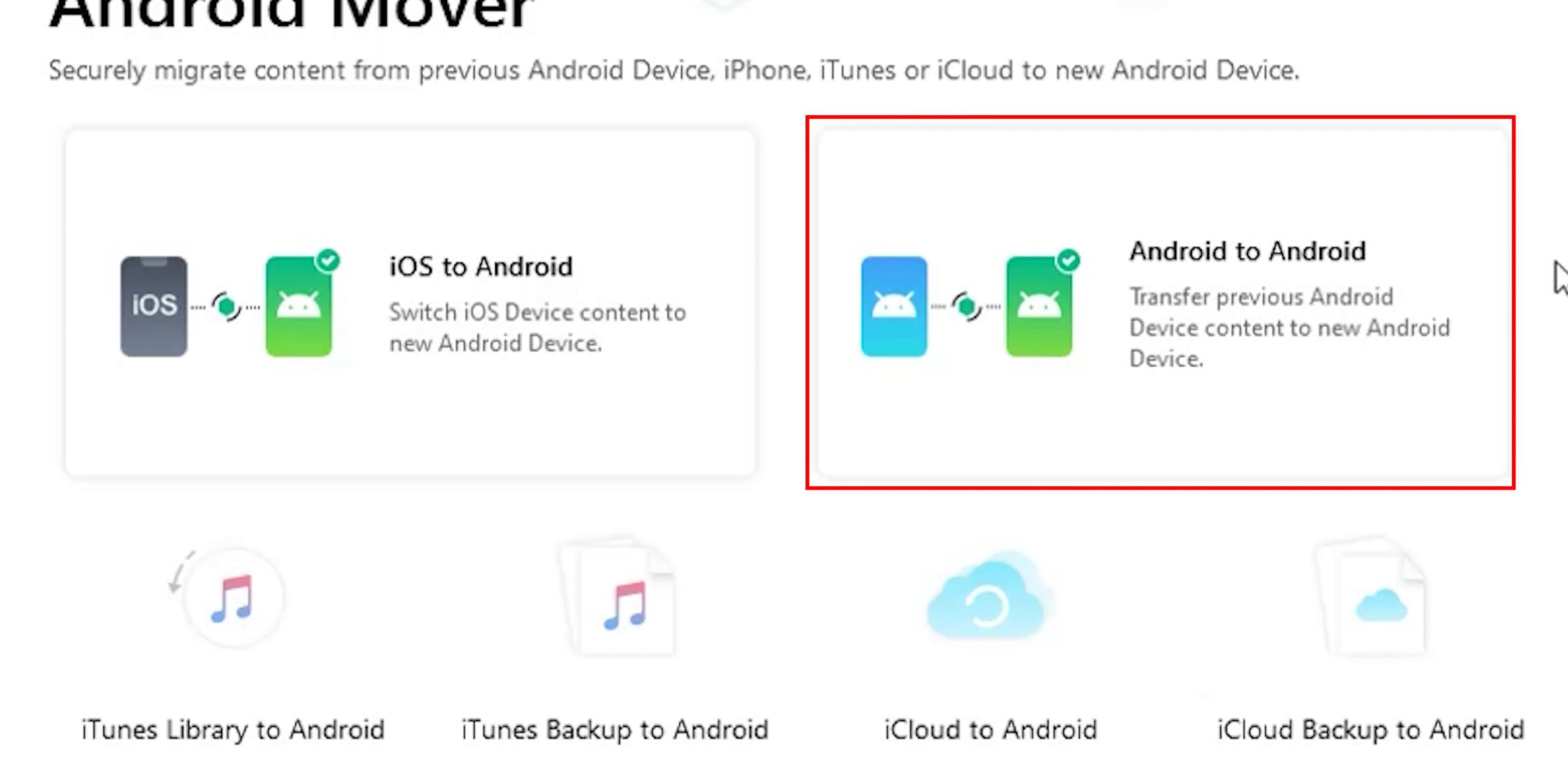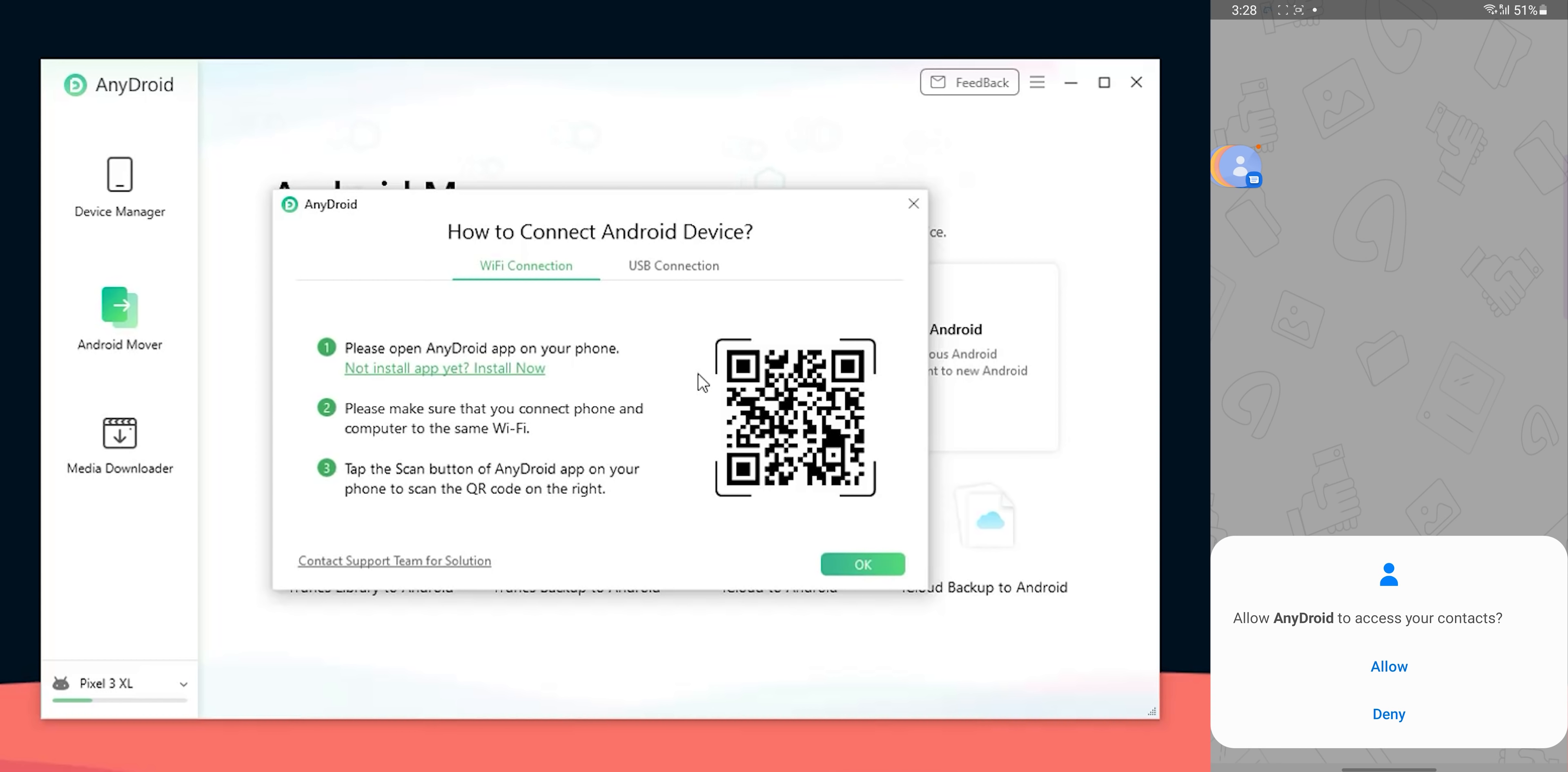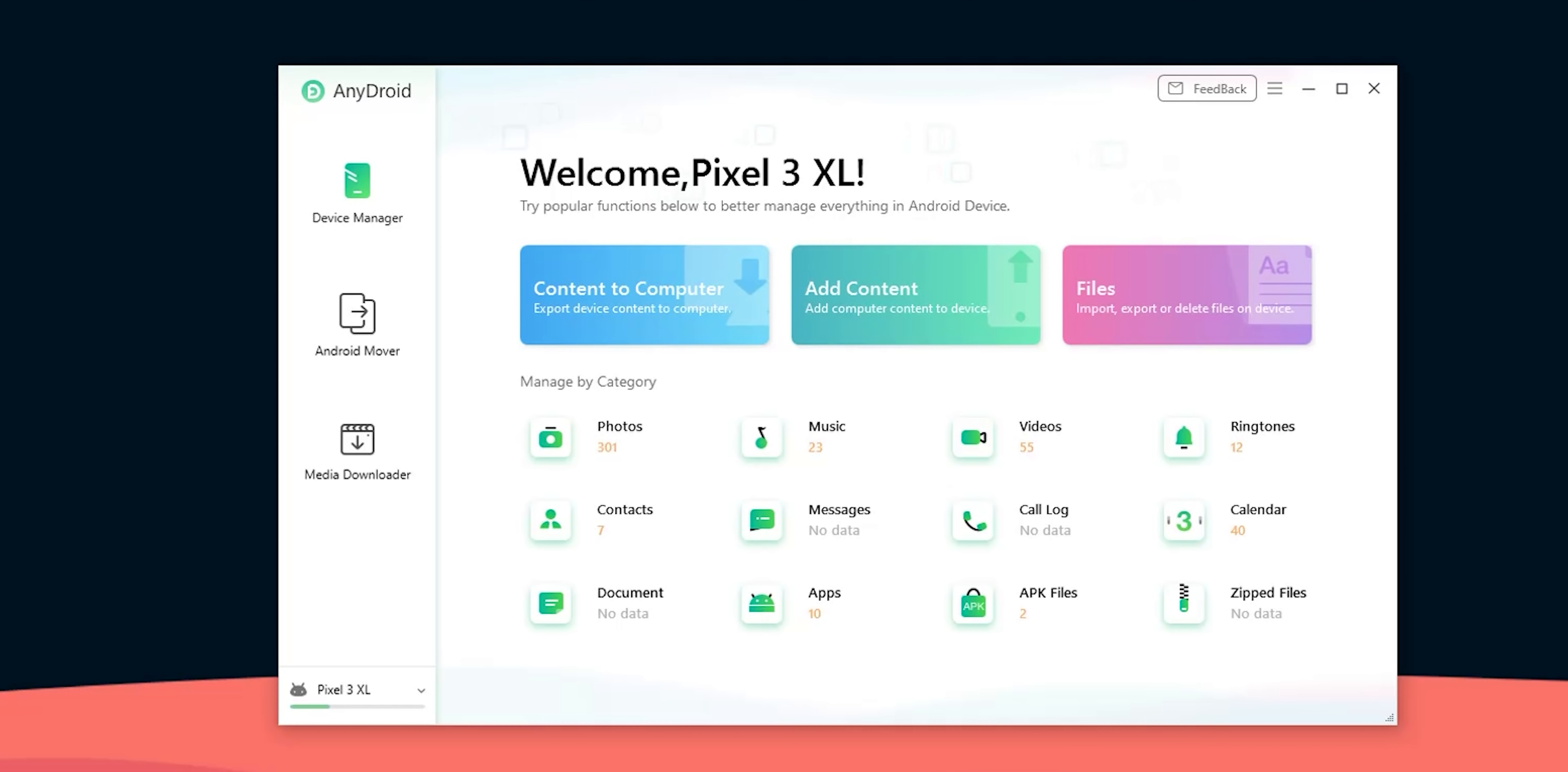The last option you get under Android mover tab is from Android to Android. By this you can connect two Android phones via USB or Wi-Fi. To connect another Android phone via Wi-Fi click on the drop down menu at the bottom left corner, click add more, scan the QR code on the screen, give the required permissions and you are good to go. Here I have my S21 Ultra and the Pixel 3 XL connected at the same time via Wi-Fi and ready to transfer all the file types listed below.